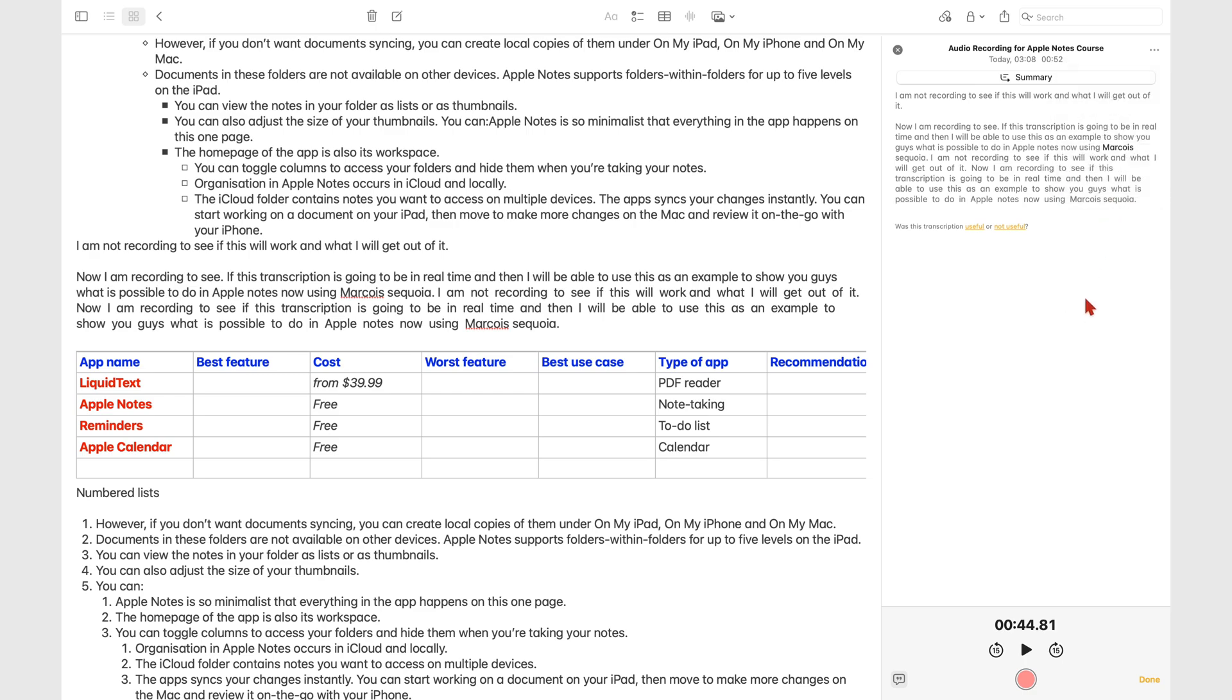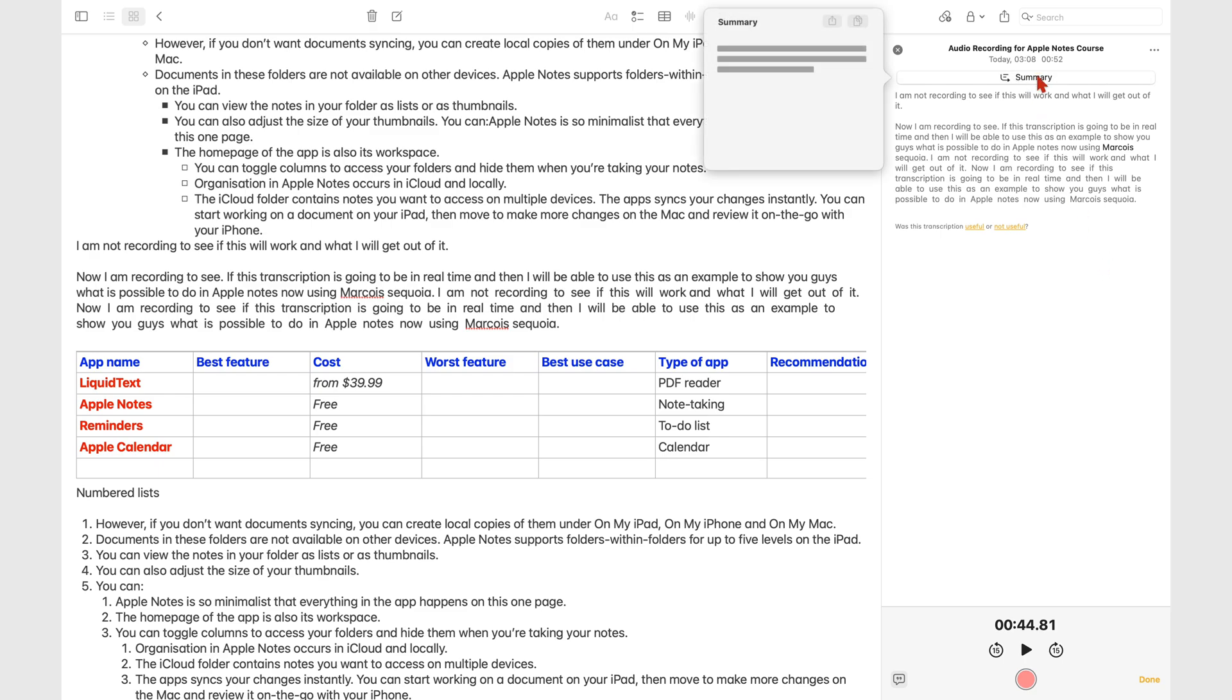Apple Intelligence summarizes your transcript, or you can share or copy the summary.